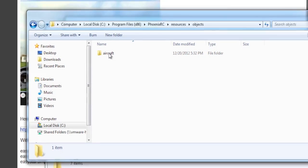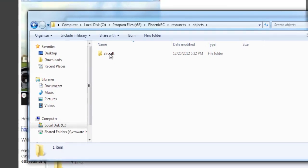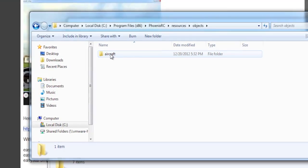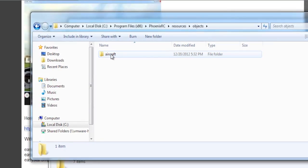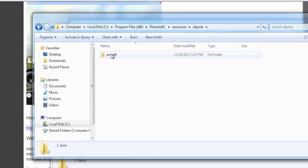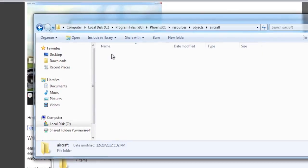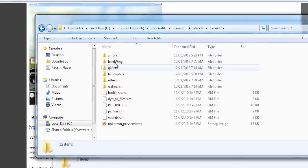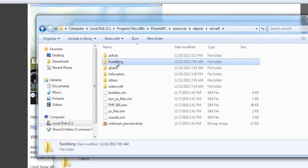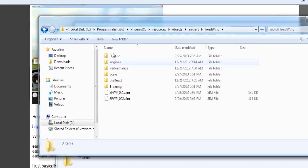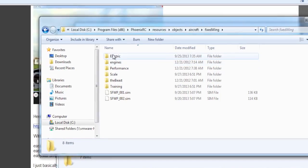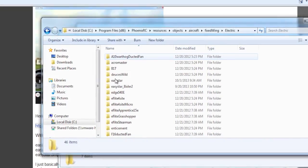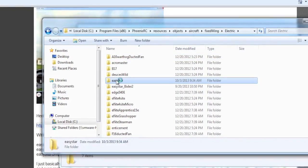Go to Objects, Go to Aircraft, Go to Fixed Wing, Go to Electric, and as you can see, there's Easy Star.